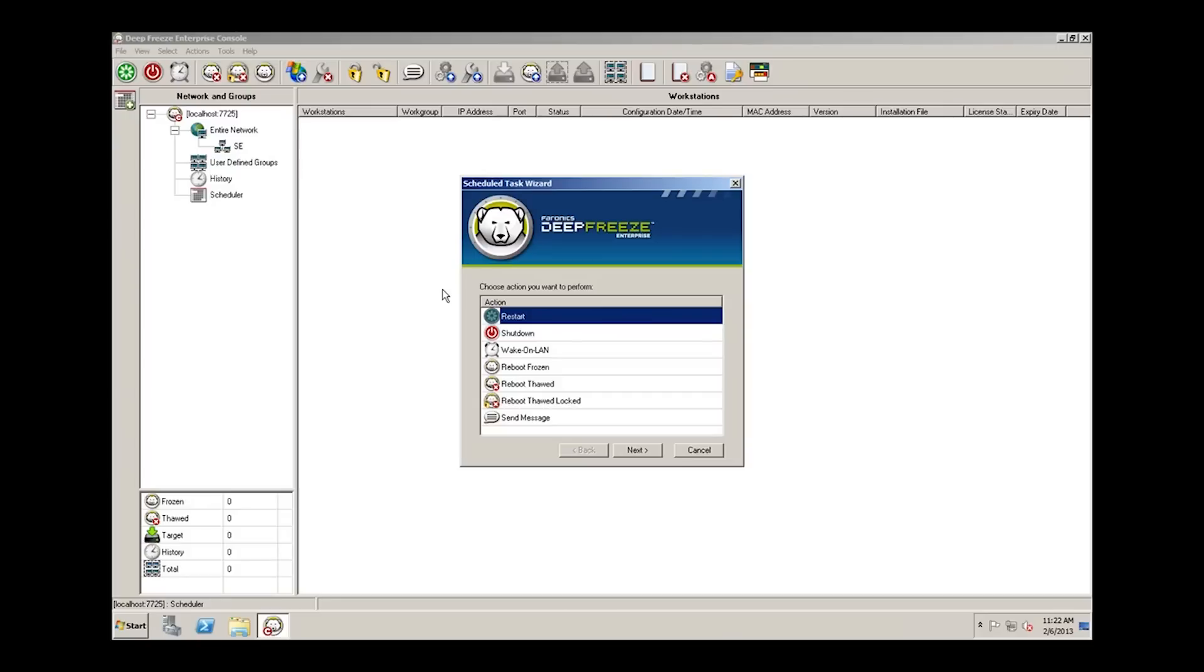There are seven different tasks that we can automate within the DeepFreeze Enterprise console: restart, shutdown, wake on LAN, reboot frozen, reboot thawed, reboot thawed unlocked, as well as send message.